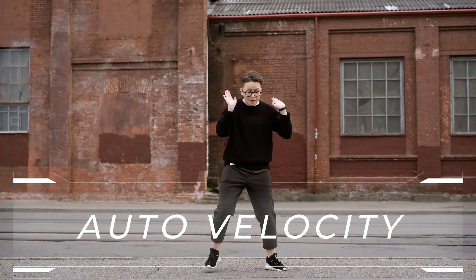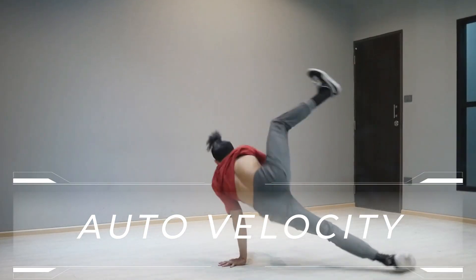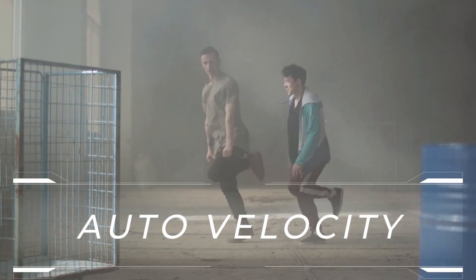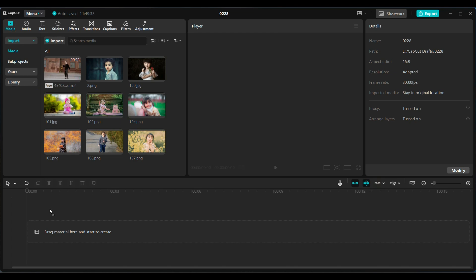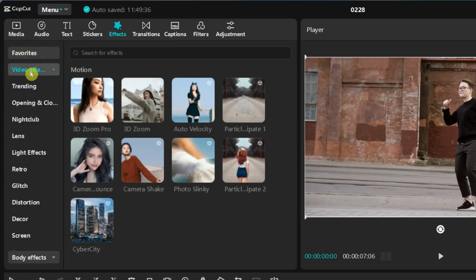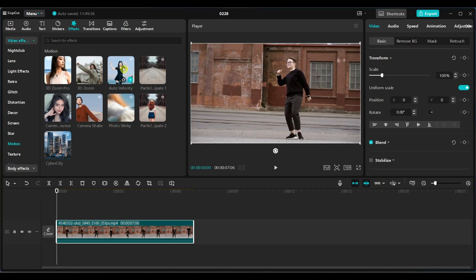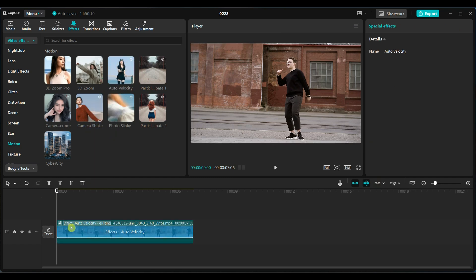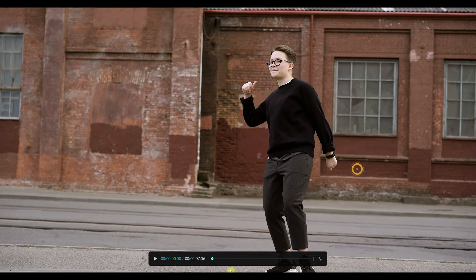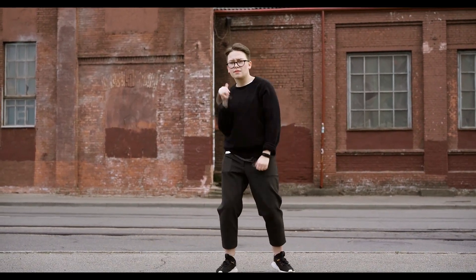The second effect I will show is auto velocity. This effect automatically adjusts the speed of your video based on motion, creating a smooth slow motion and fast motion effect without manual editing. I have imported a video where a person is dancing. Go to the effects tab and select motion effects under video effects. Under motion effects, you will find auto velocity. Drag the auto velocity effect and drop it directly onto the video. Play the video and you will see how CapCut dynamically adjusts the speed based on movement, creating smooth professional-looking edits effortlessly.